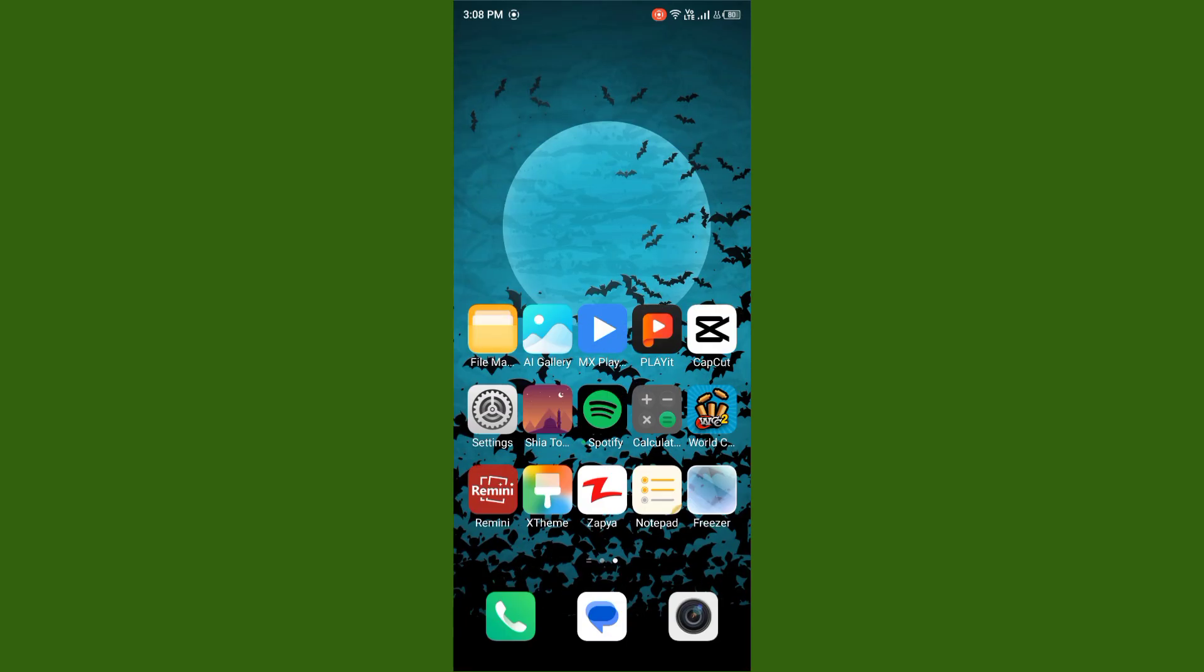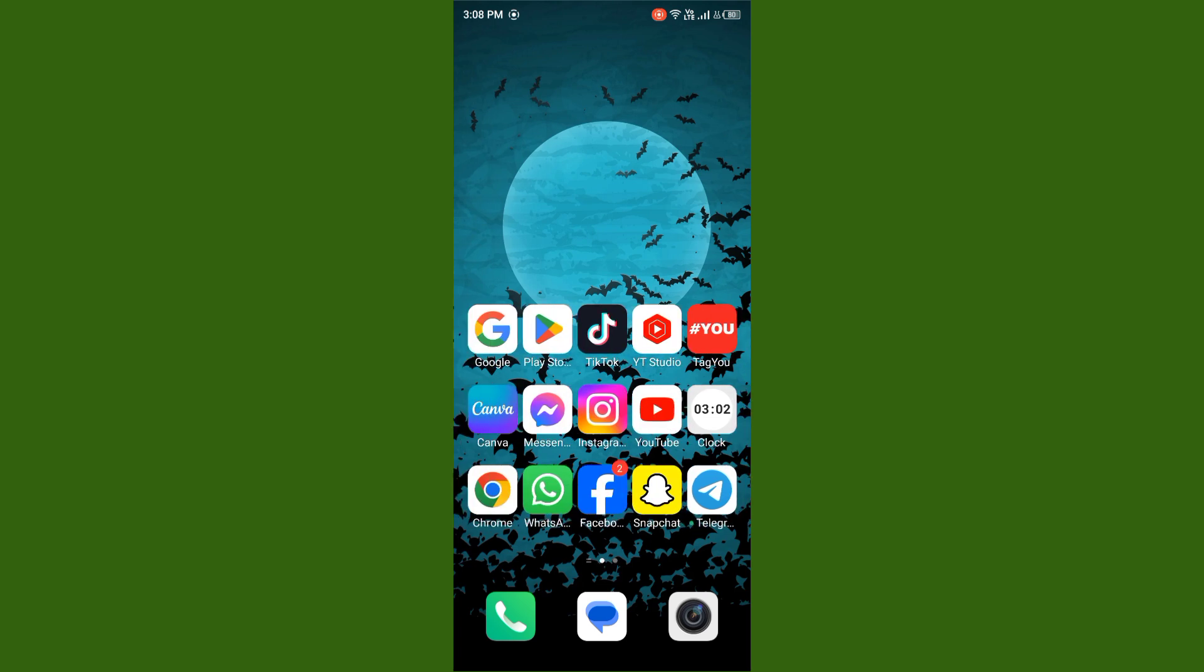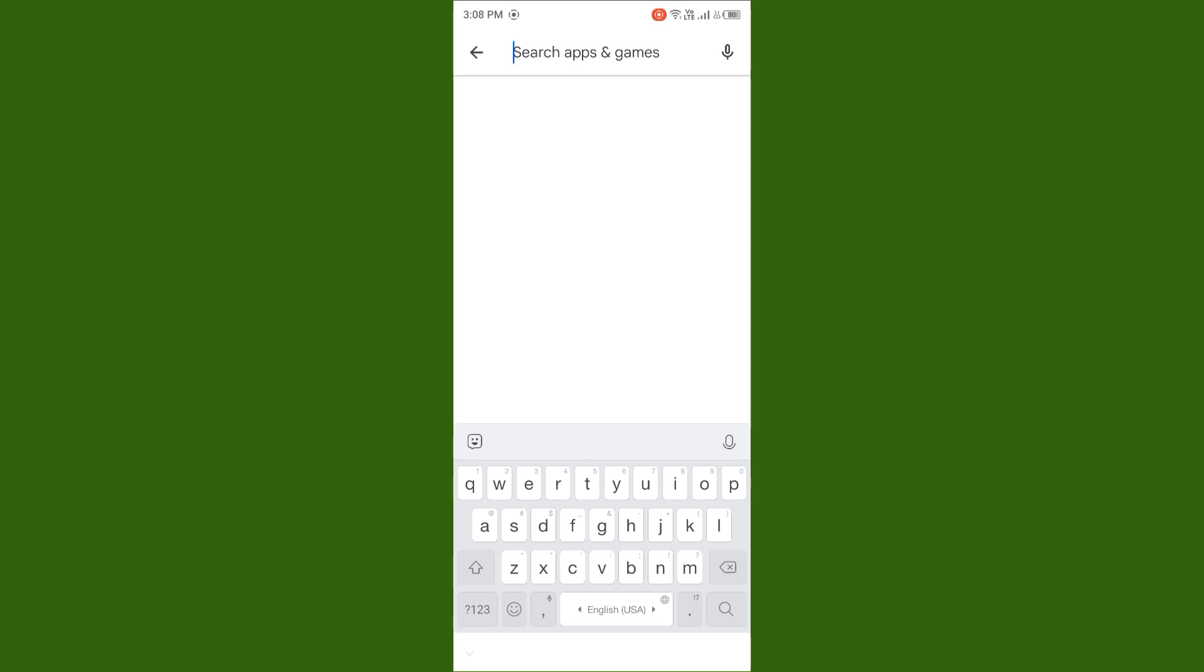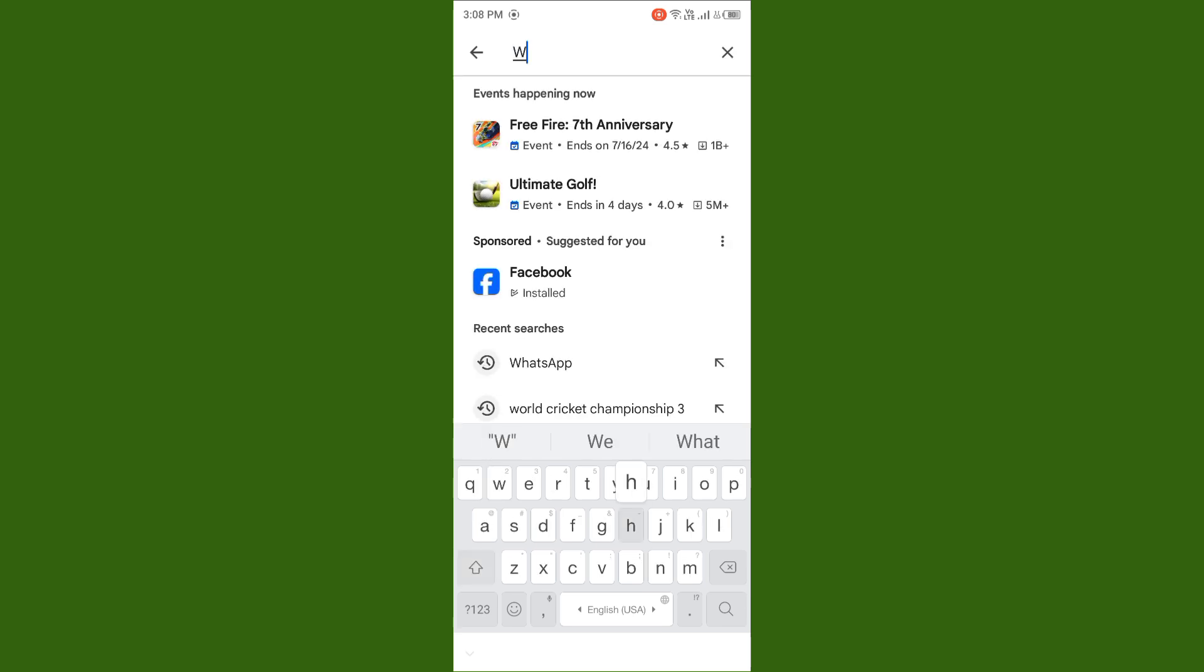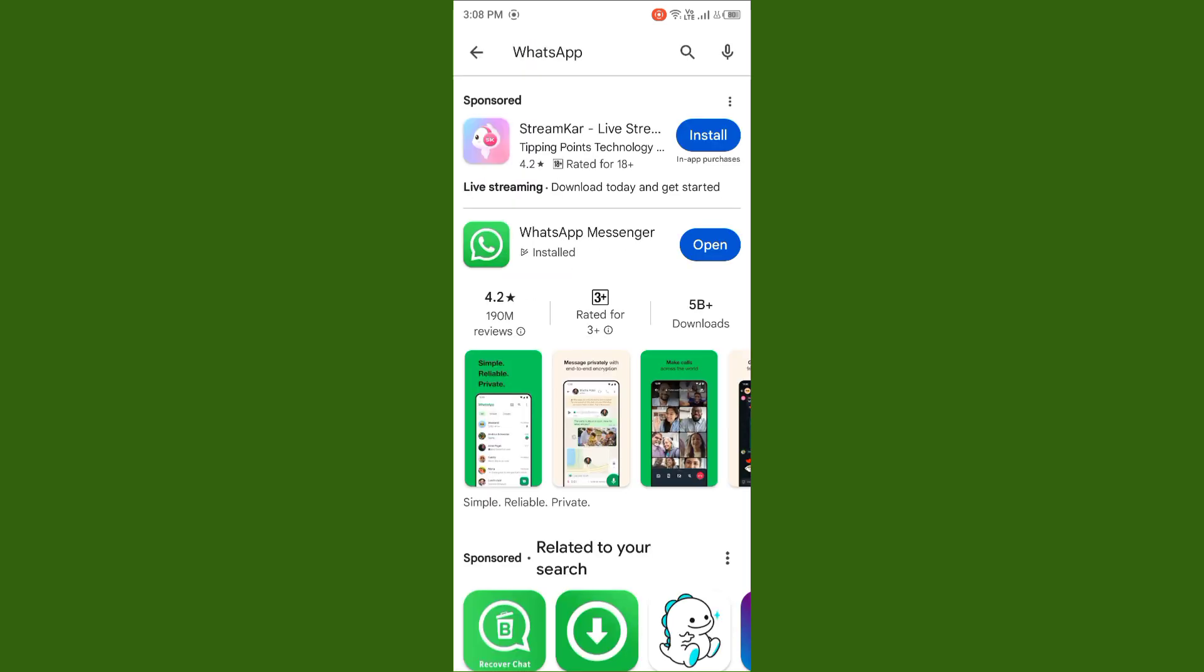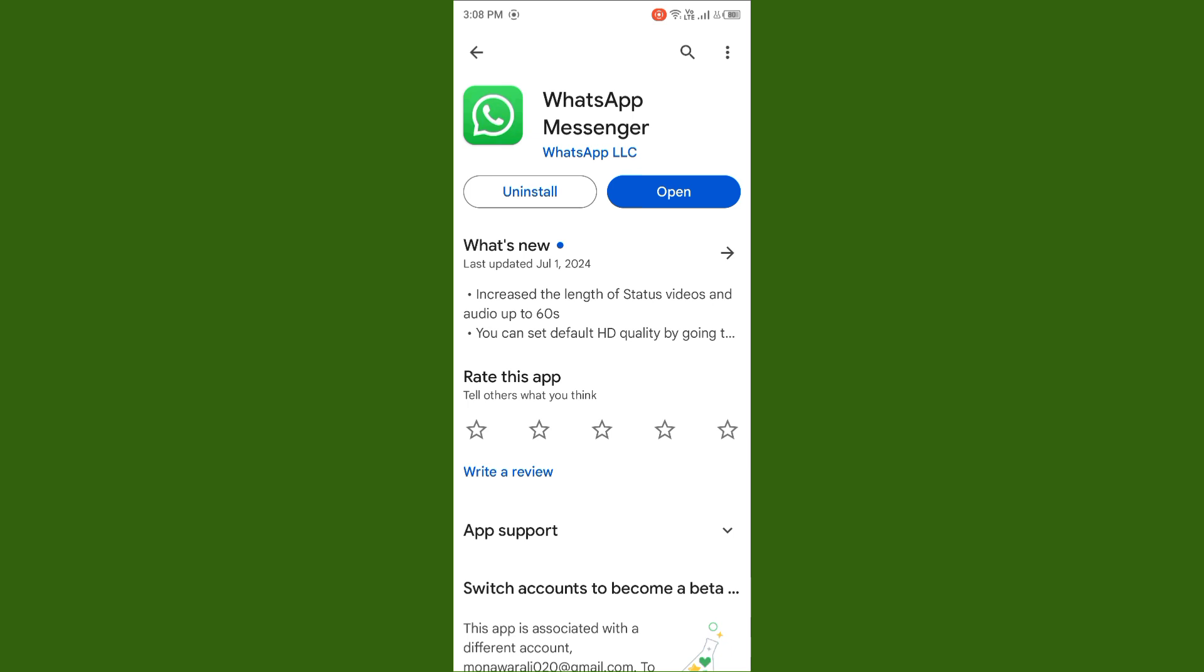After you do this, you need to update your WhatsApp. Open your Play Store, search for WhatsApp, and update WhatsApp from the Play Store. After you update, your issue will be fixed.